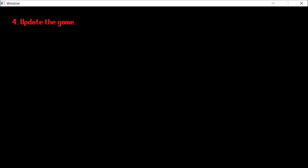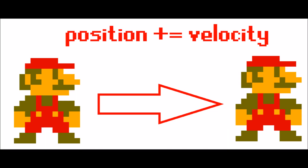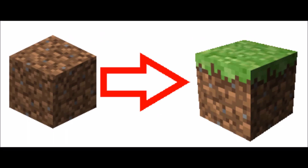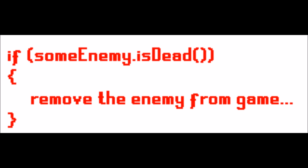The next thing it will do is update the game. This is actually where the bulk of the game logic happens. For example, it might change the position of the player based on its velocity, or in a game like Minecraft dark blocks might turn into grass blocks, or it might check if an enemy is dead and then remove it from the scene of the game.